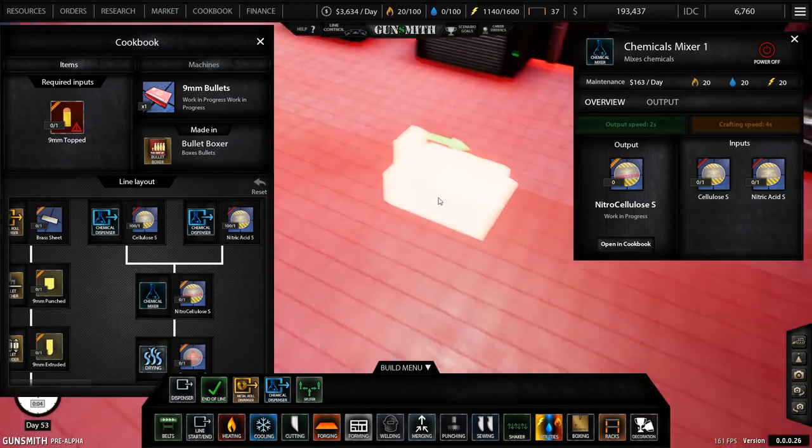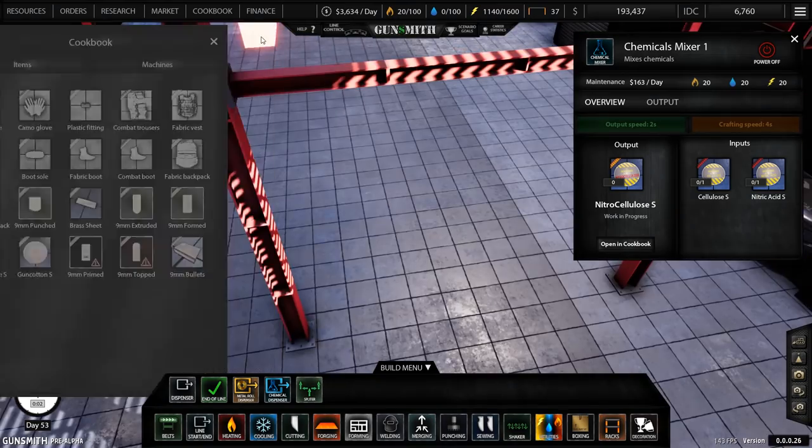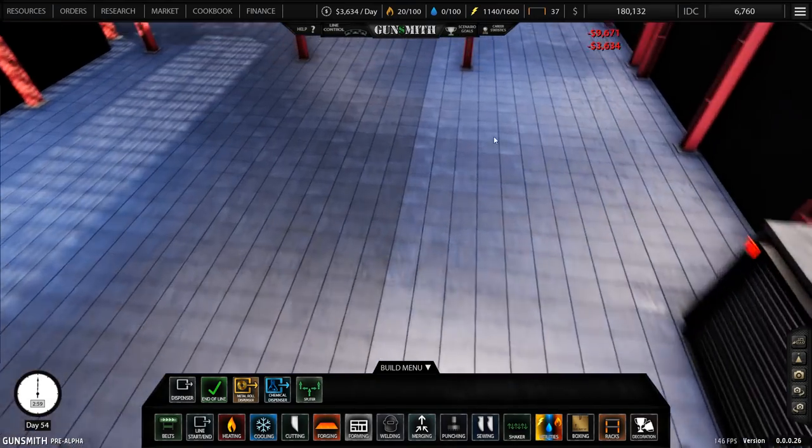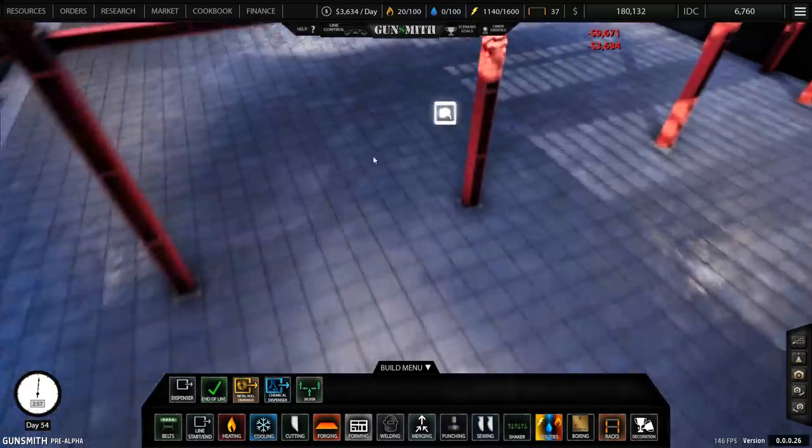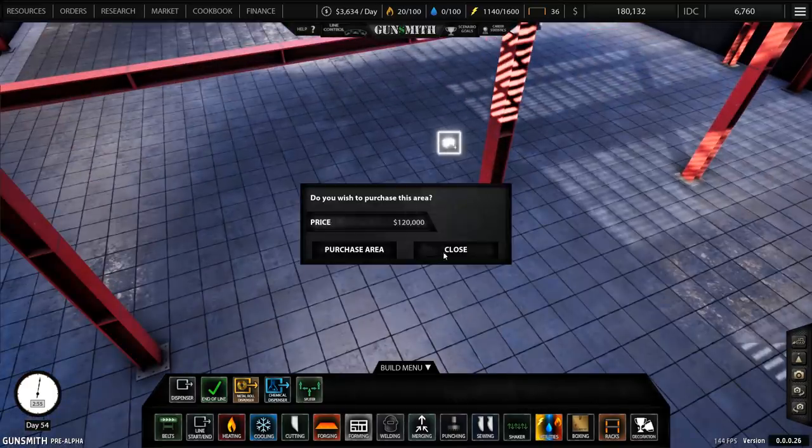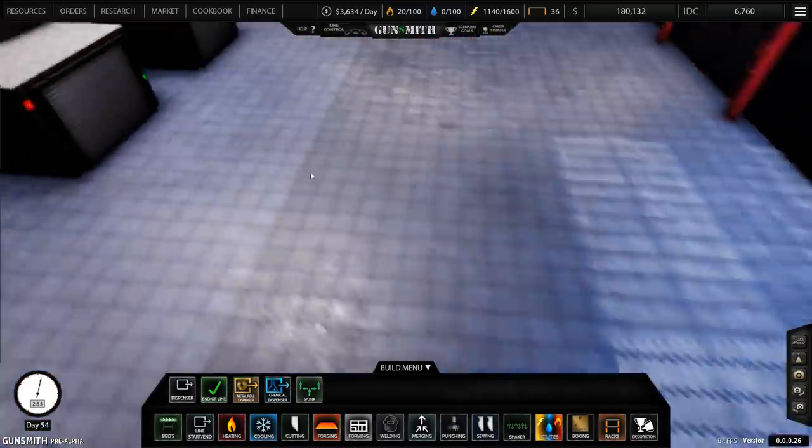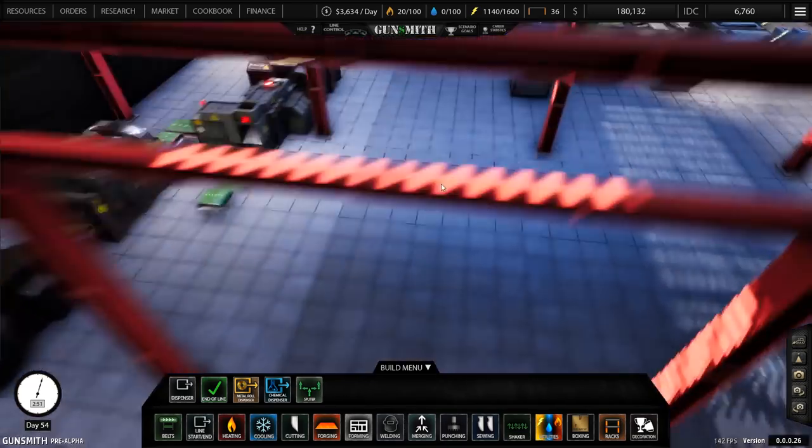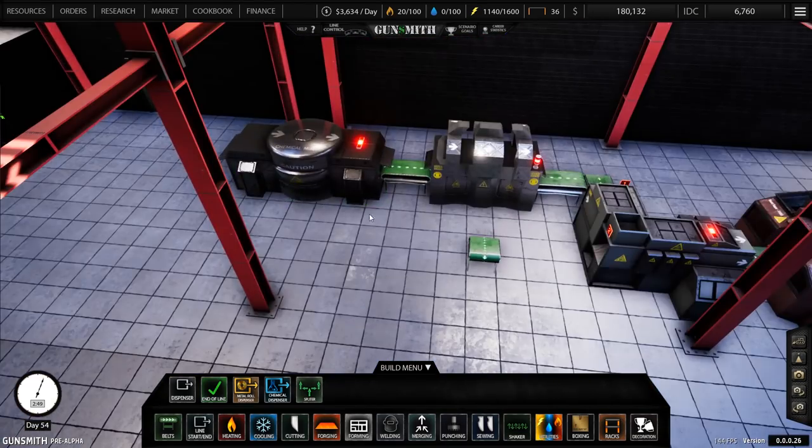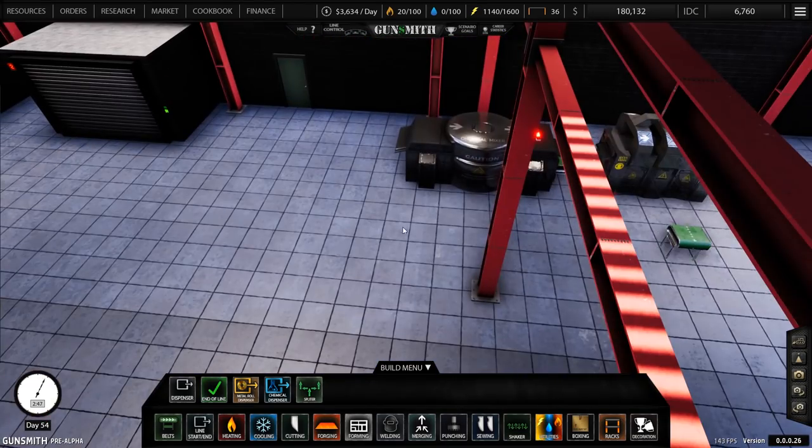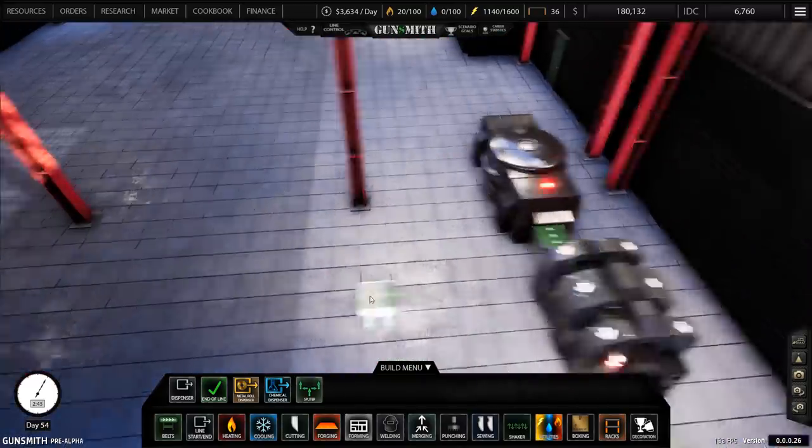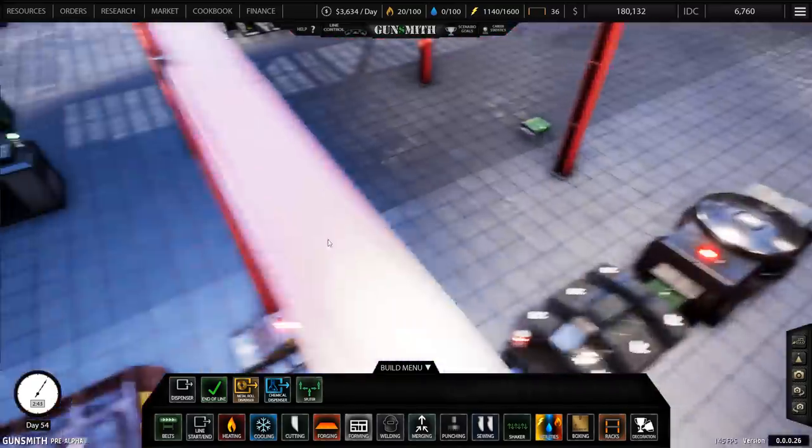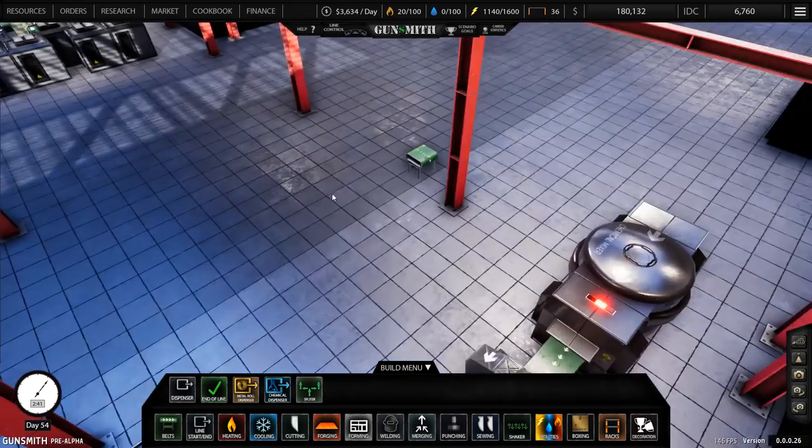So back to the bullets here. Chemical mixer, yes, and then we need two chemical dispensers, which is nitric acid and cellulose. So dispensers, chemicals. Oh dear, we can't spawn it. Why can't we build it in there? Oh, because I don't have access to this, do I? I need to buy this bit. That's expensive, 120 grand. That's going to change things.